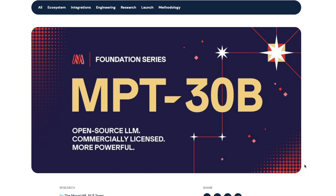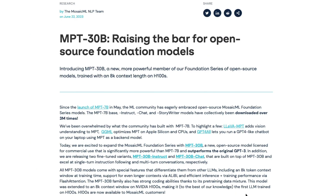Time to celebrate because we have got a new open source large language model that is super powerful and also commercially available for you to use. This is a model in the Mosaic Foundation series. Mosaic ML has released a new model called MPT 30 billion parameter model. We have already seen a bunch of previous Mosaic models, and this is the 30 billion one that has beaten the original GPT-3. It doesn't mean it is more powerful than GPT-3.5 or GPT-4, but it's a really good model and one of the best in the open source community at this point.